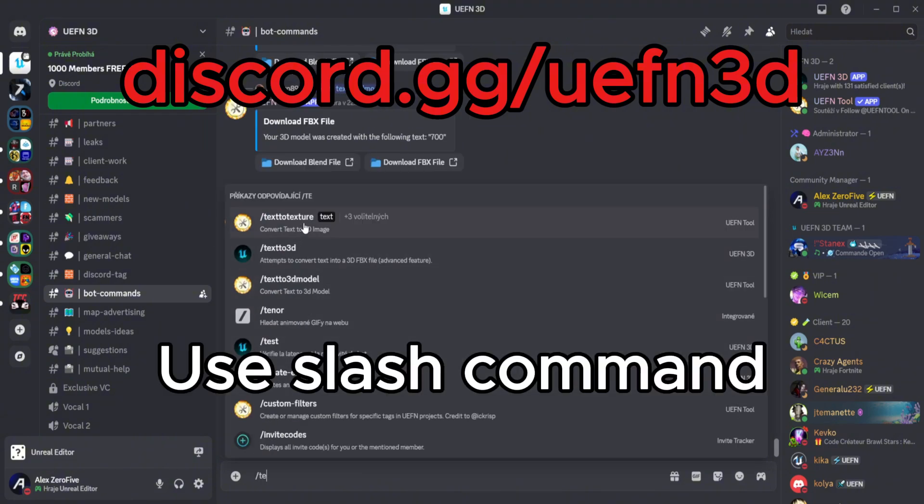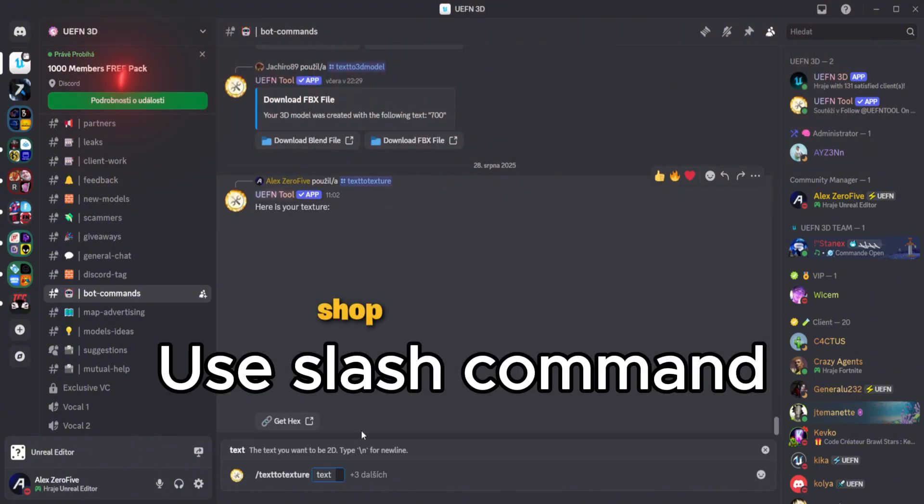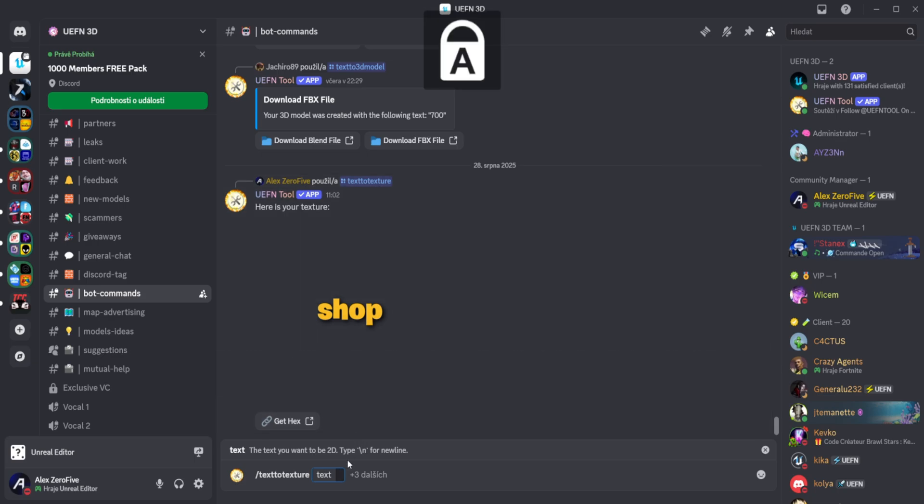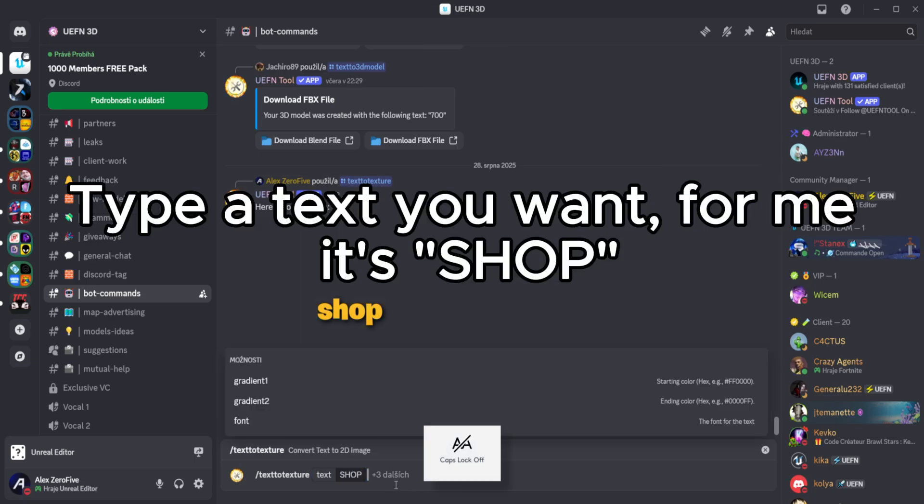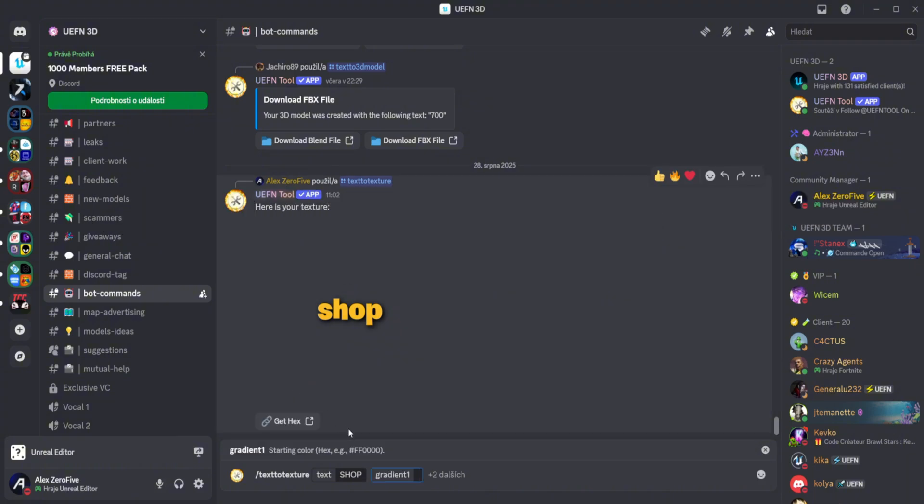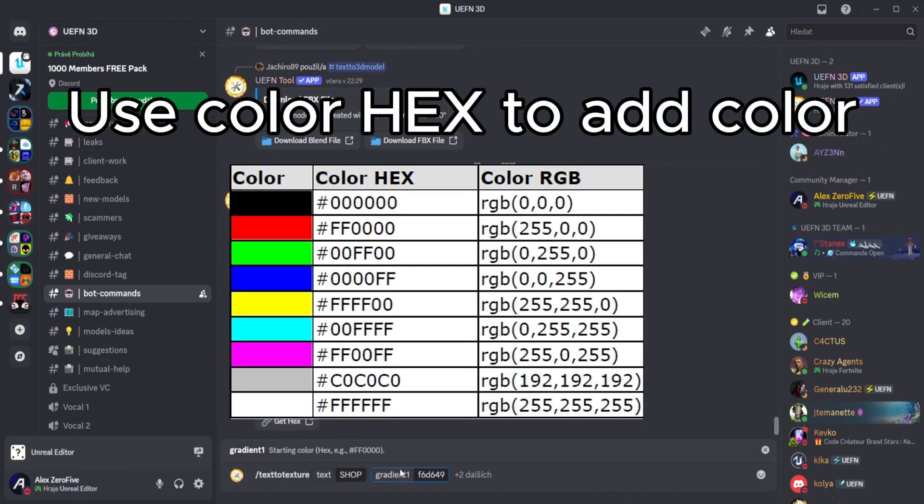Use slash command. Type a text you want. For me, it's shop. Use color hex to add color.